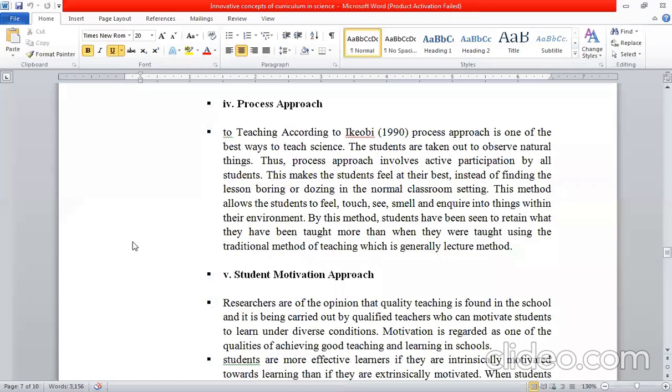Ma'am, how did the process approach start? Today we are going to discuss the process approach. The fourth approach is the process approach. According to ECOWBOY in 1999, they said that this is the best way to teach science in a better way.